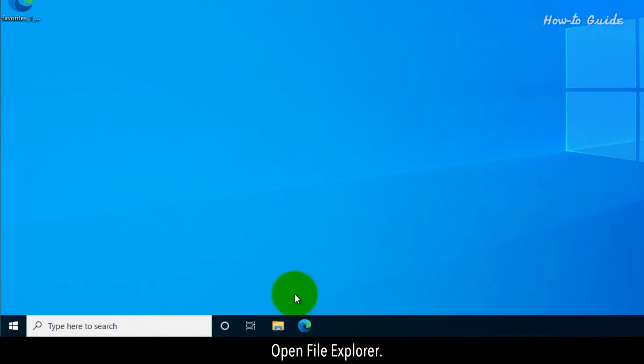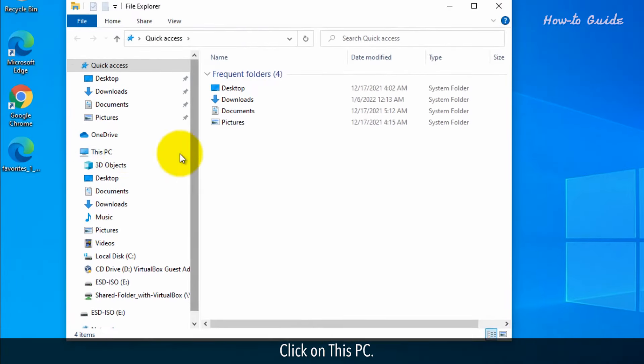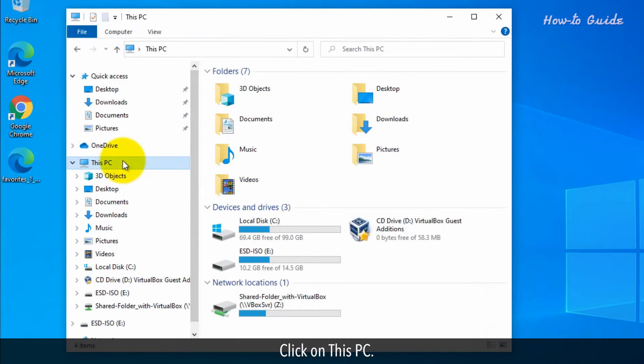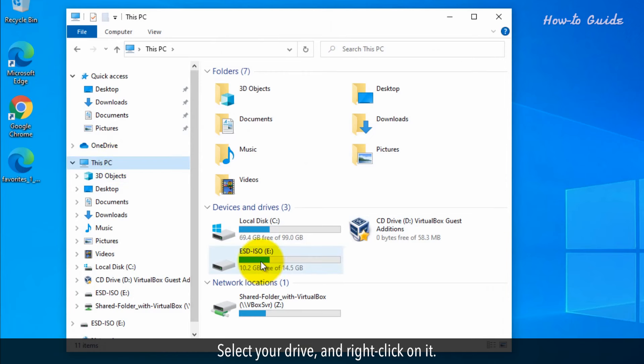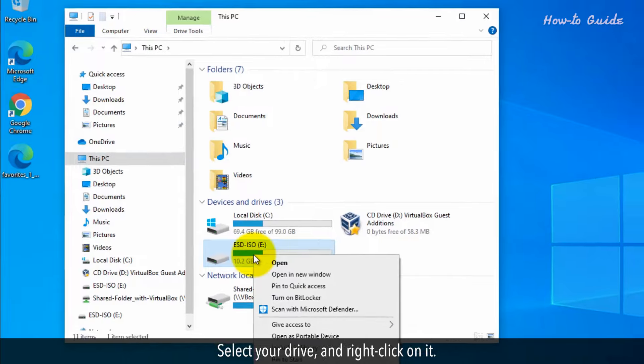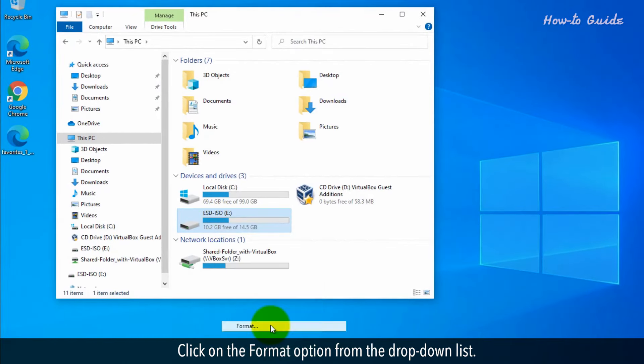Open File Explorer. Click on This PC. On the right side under Devices and Drives, select your drive and right-click on it. Click on the Format option from the drop-down list.